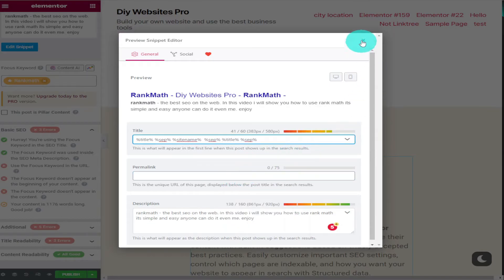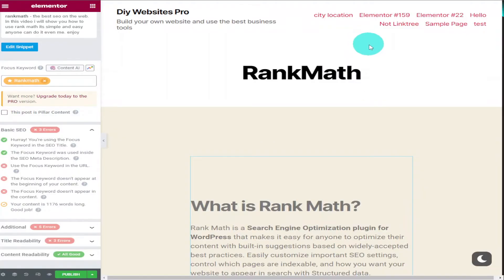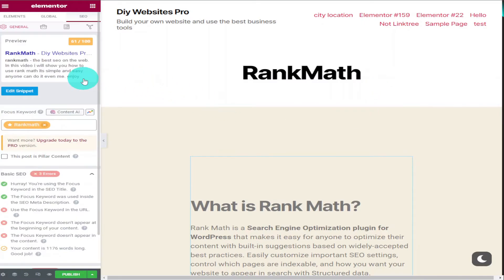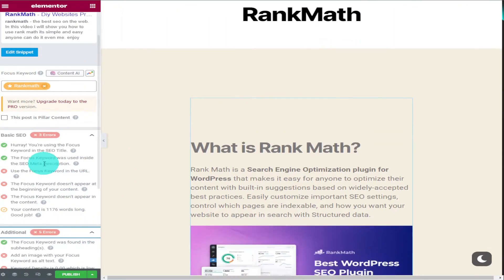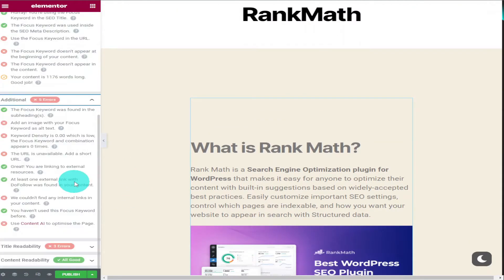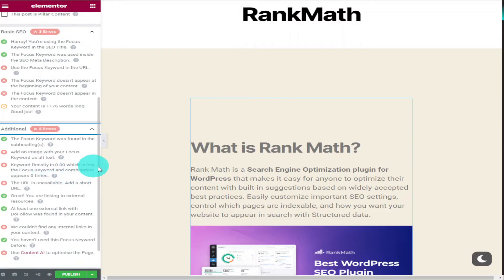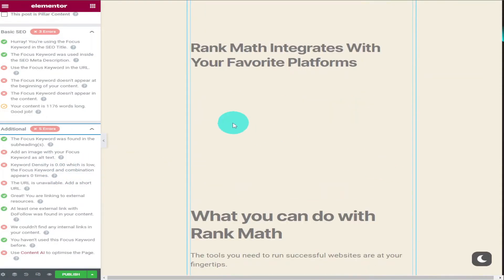Other things that improve our SEO score is adding focus keywords to images on our page. And although there are pictures on here they're not linked to our SEO.